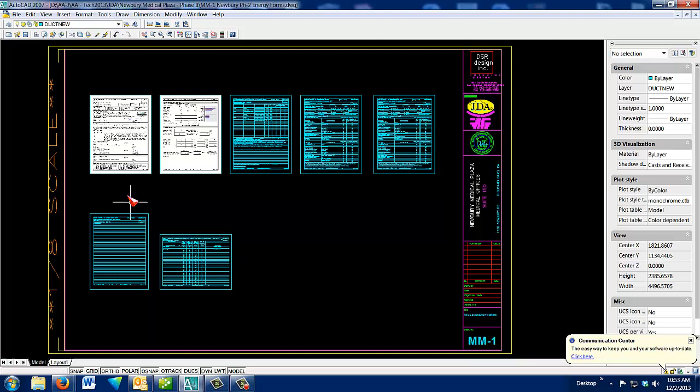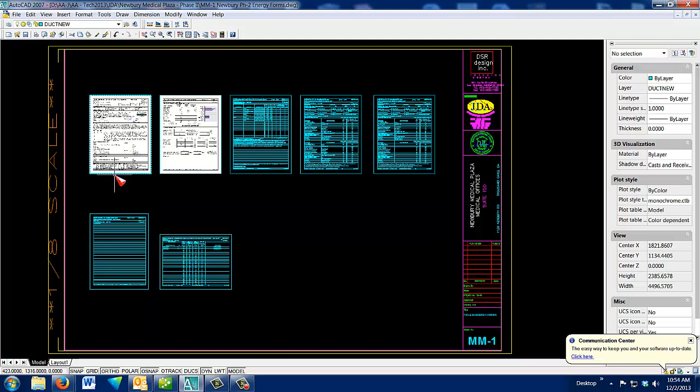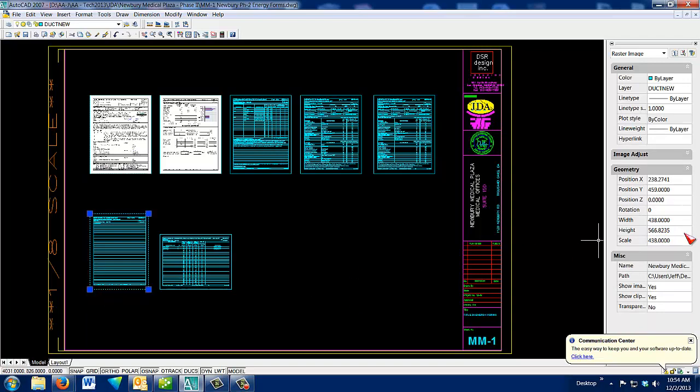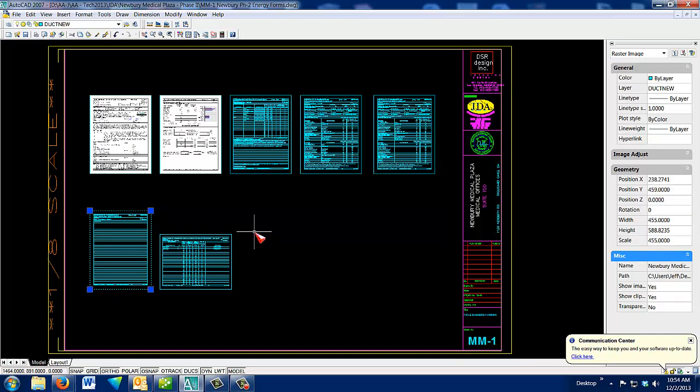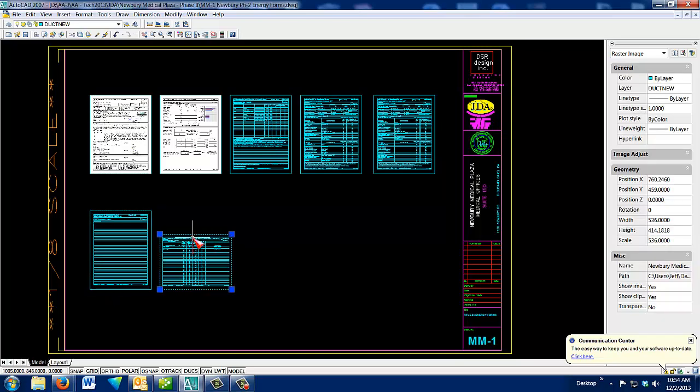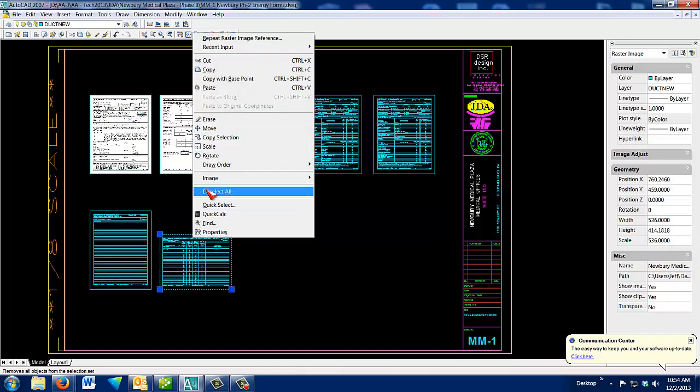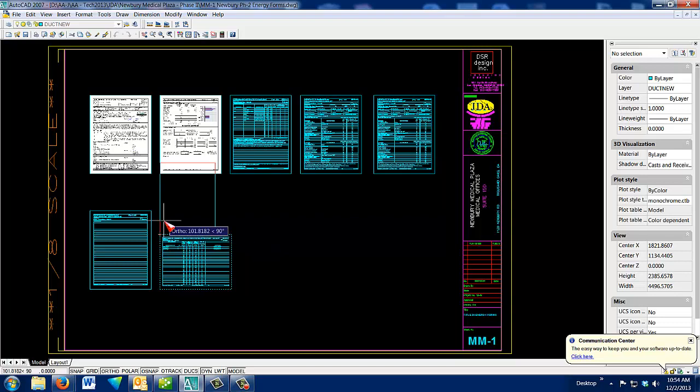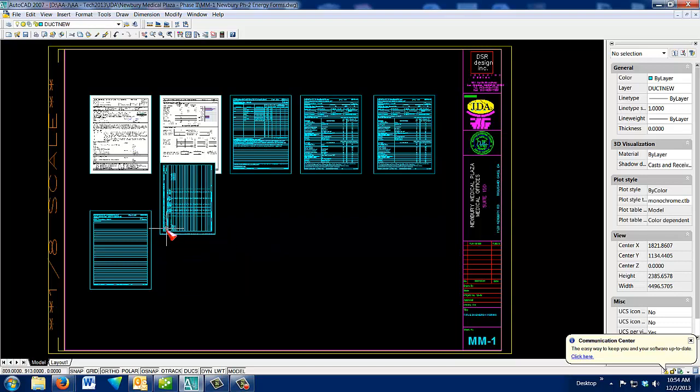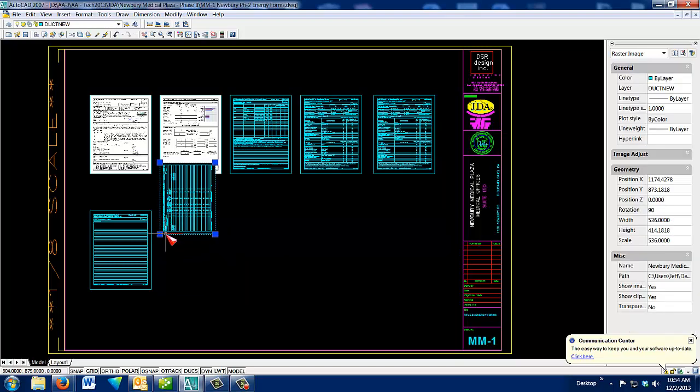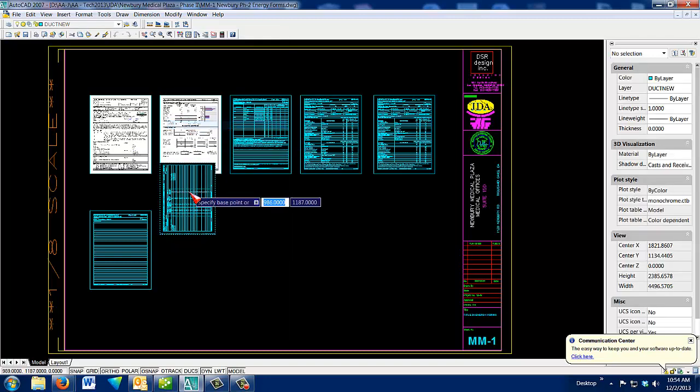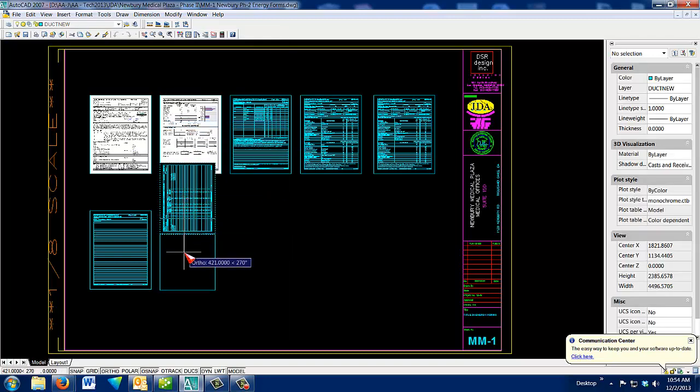And then you know this one is 455, so you just come over to this one, make it 455. And then this one, we just right-click and select Rotate. Pull it down, move.